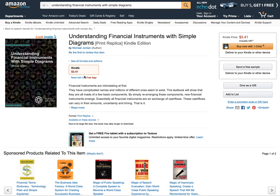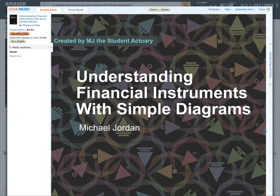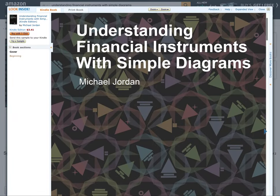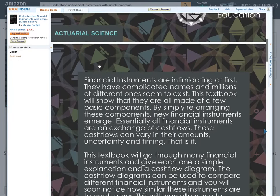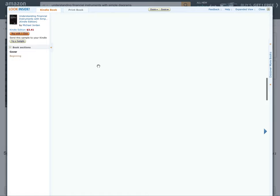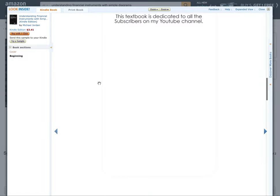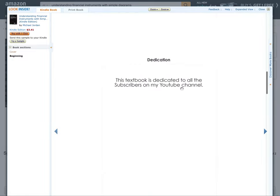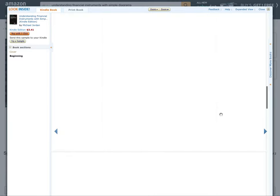The link is in the description below, so you can come check it out. Amazon is really cool in the sense that you can click and read a bit of a preview. You can see the textbook is dedicated to you guys, the YouTube channel.